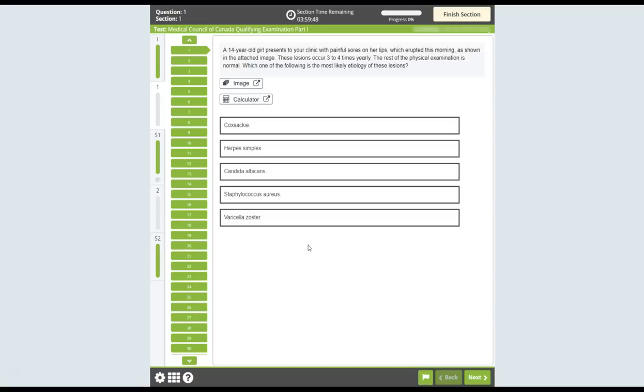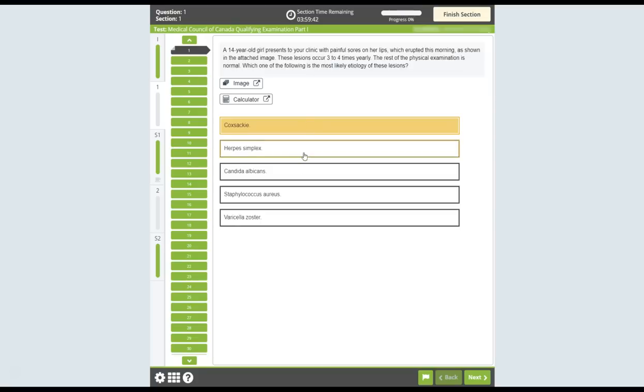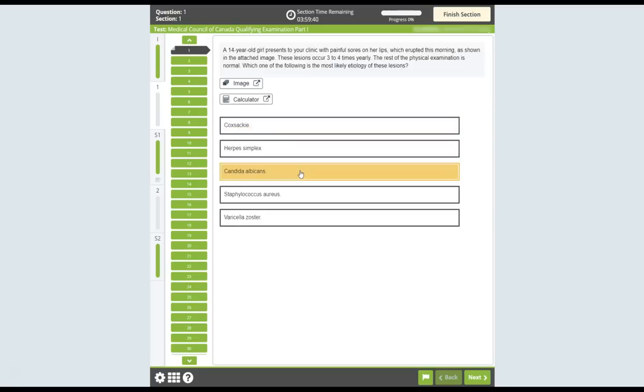To complete each multiple-choice question, click on the option that you believe to be the best response. Once selected, the option will appear darker in colour. To change your response, click on a different option. If you would like to deselect a chosen option, click on it a second time.